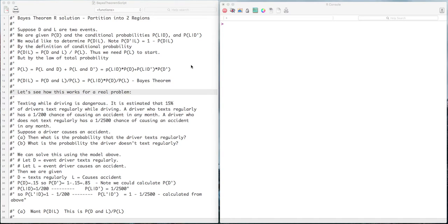We'll explain how to solve a simple Bayes' theorem problem using R. With a simple Bayes' theorem problem, we have two events. In this case, I'm going to call them D and L. We're given the probability of D, and we're given the conditional probabilities of L given D, and the probability of L given D complement. We would like to determine the probability of D given L.